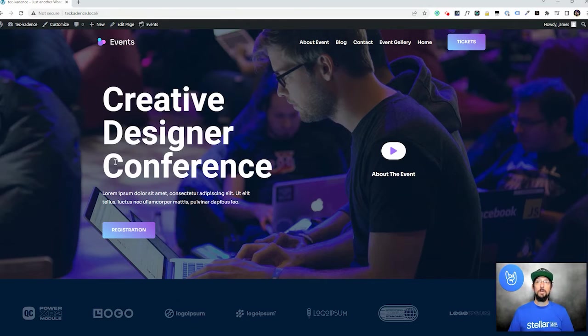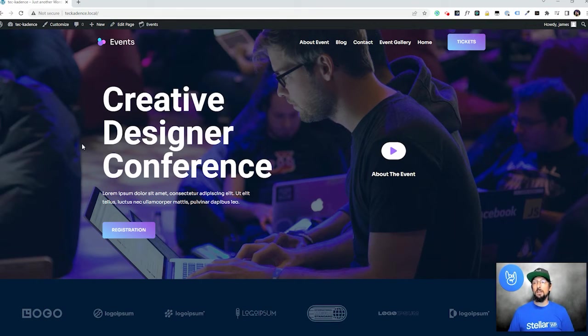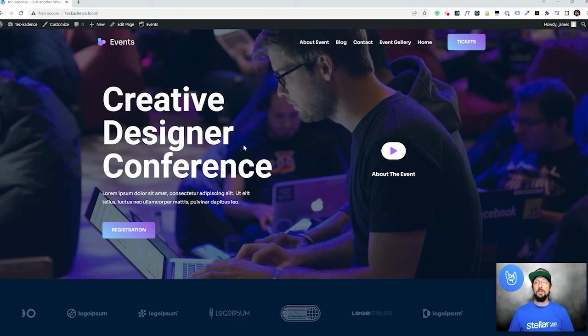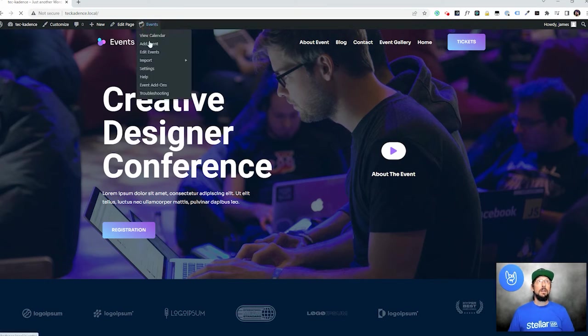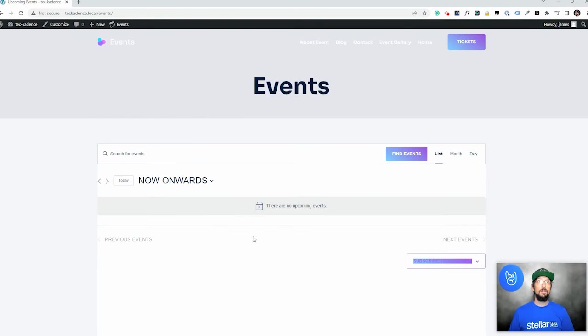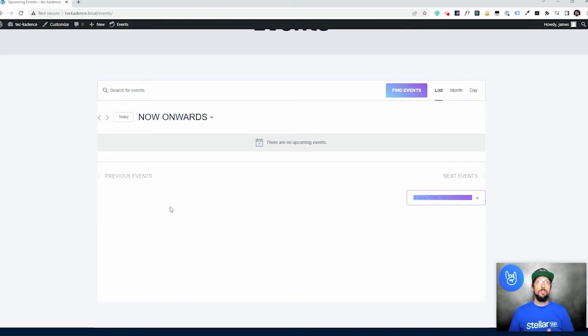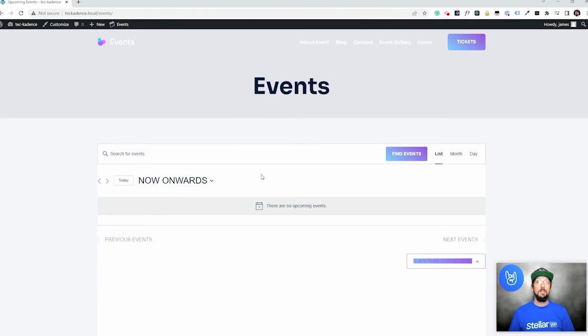And what I'm going to do now is I'm just going to show you what it's like to create a quick event using the event calendar plugin. So when we click on the event calendar, as you can see right now, there's nothing there, but after we create an event, we're actually going to see some cool stuff here. So let's go ahead and do that.